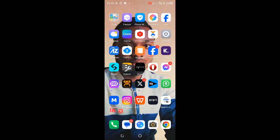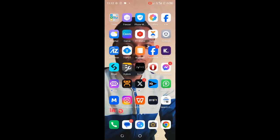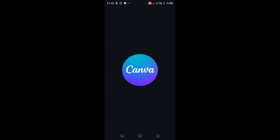Next, we need to create our video. To create our video, we are using Canva. Let me open Canva.